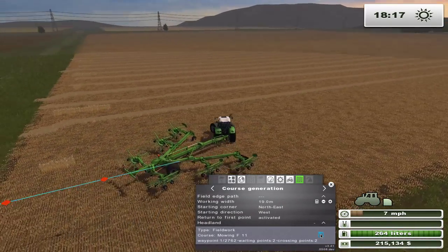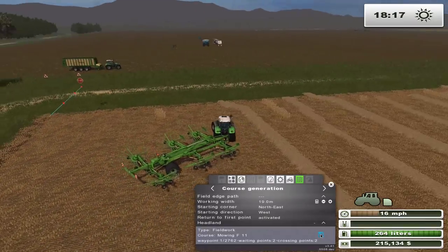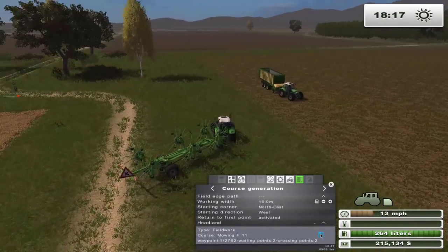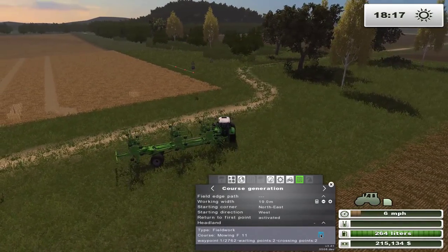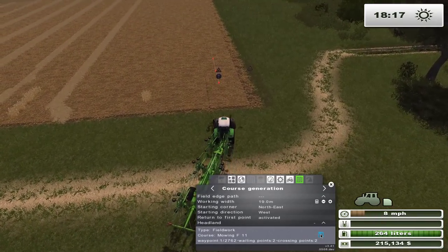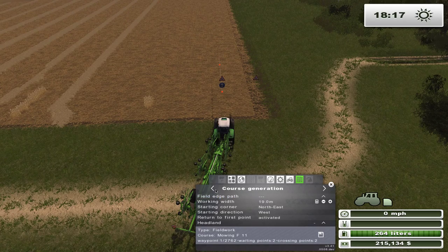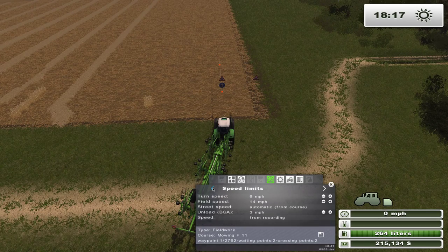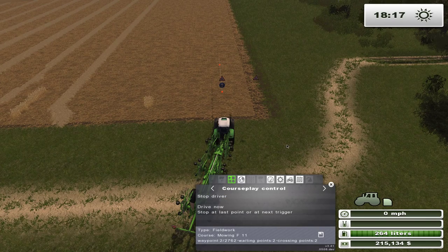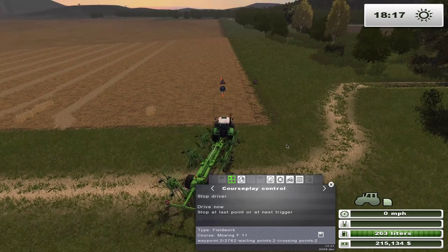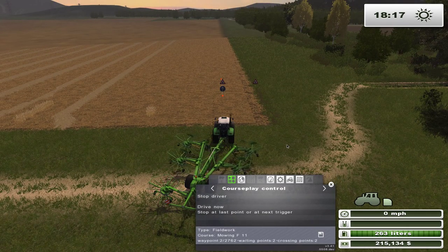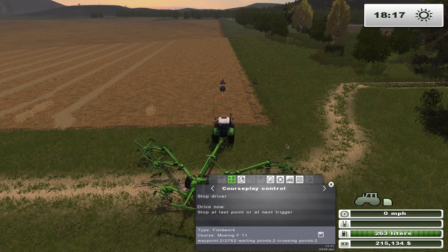When I started harvesting this field I forgot to turn the chopper off, so there isn't any straw in the first part of it — but that's okay, the concept still works. You just line up to your course and drive it, and it's all automatic from here. This is now going to windrow the straw for us.